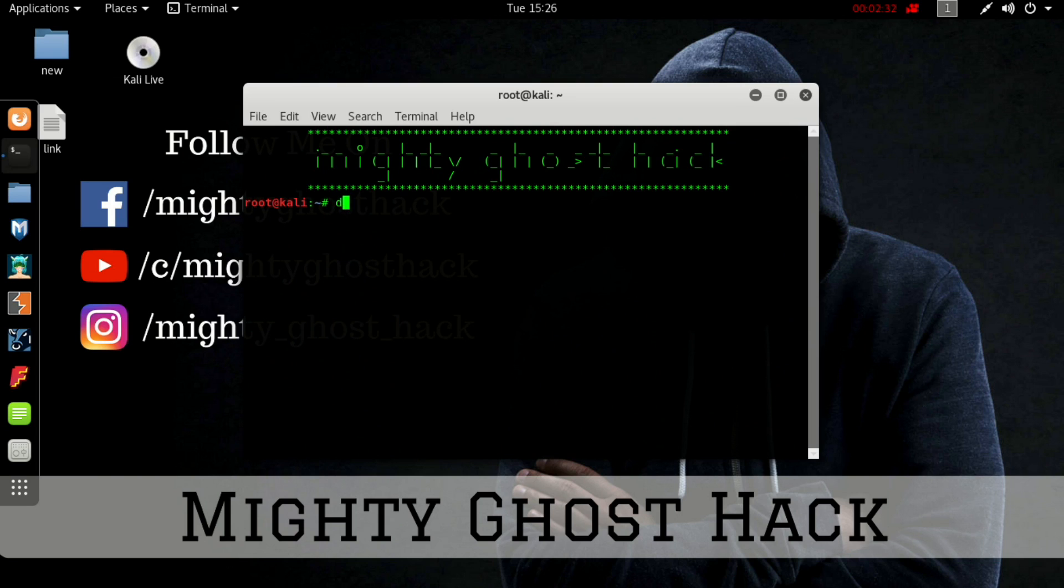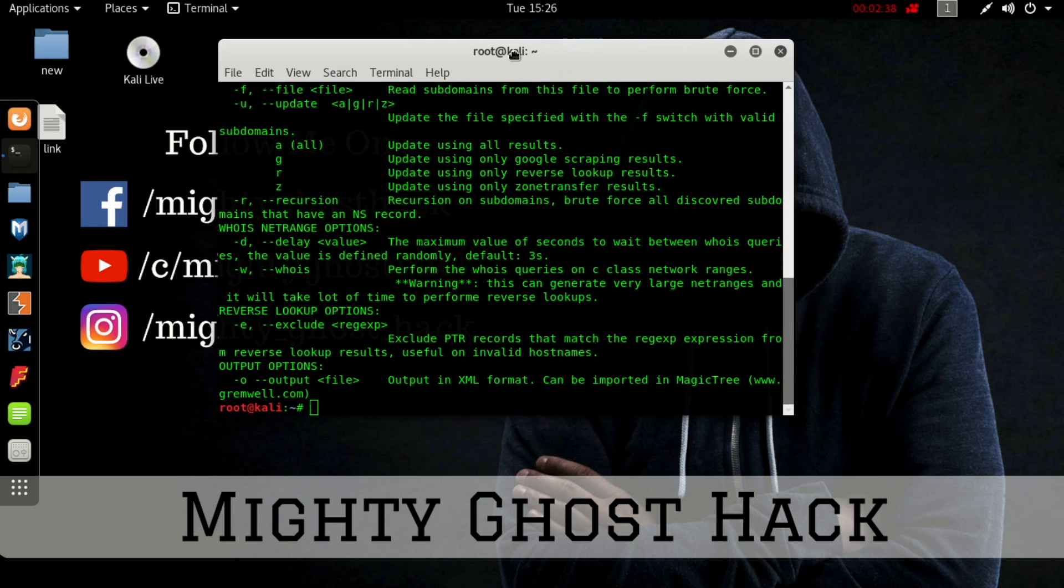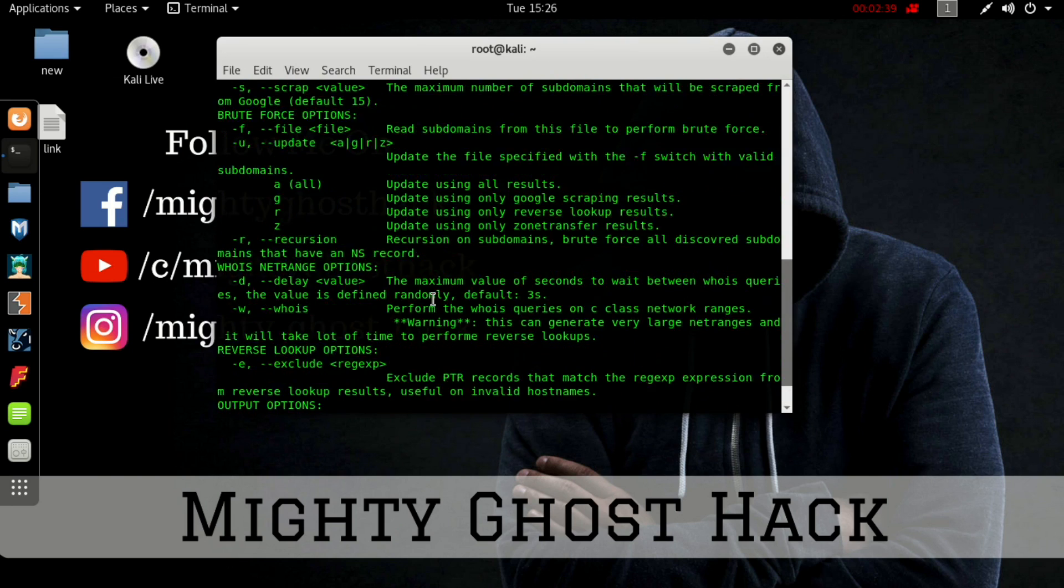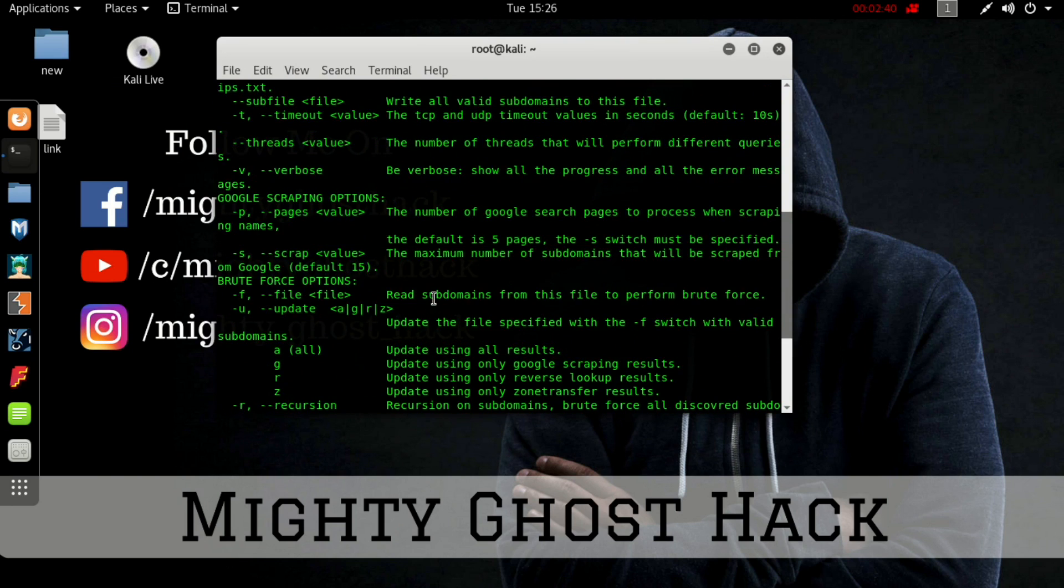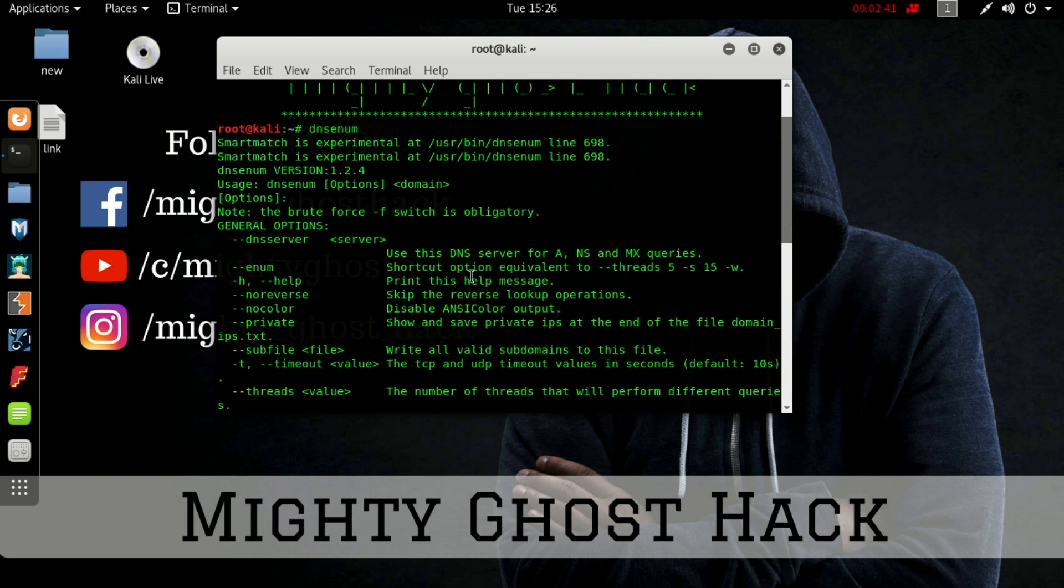DNS enum. Hit enter. Here you can see it's already pre-installed on Kali Linux if you have the updated version.